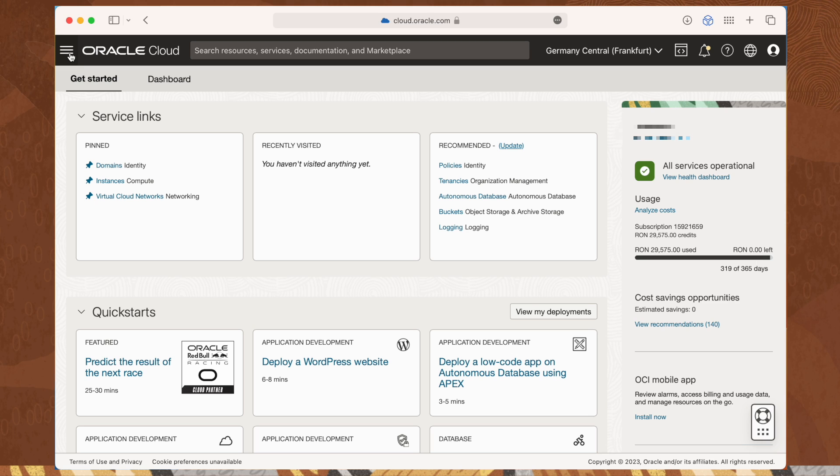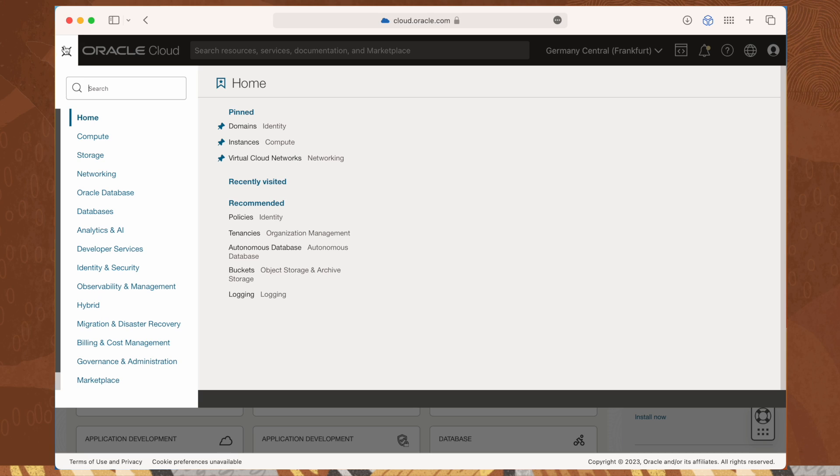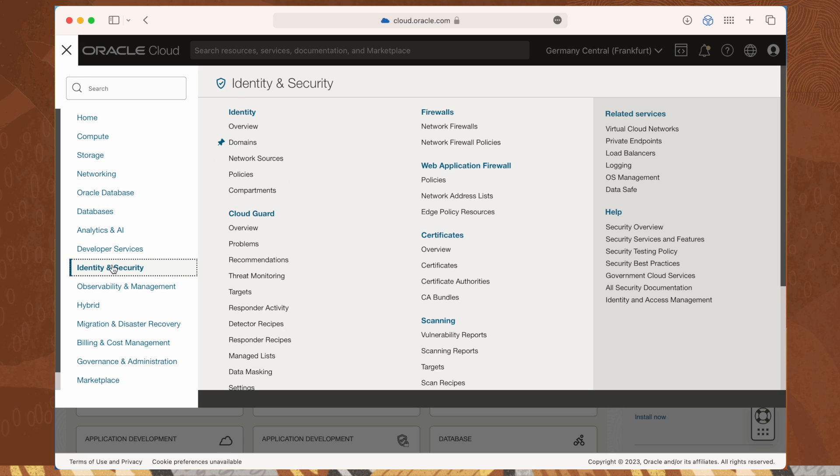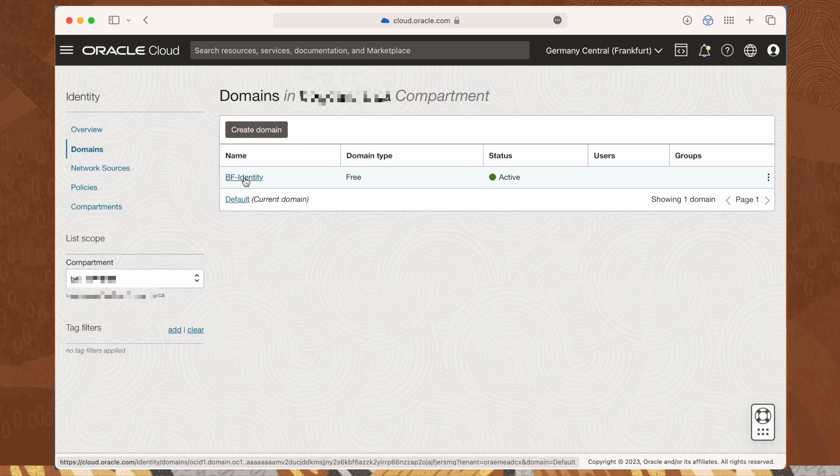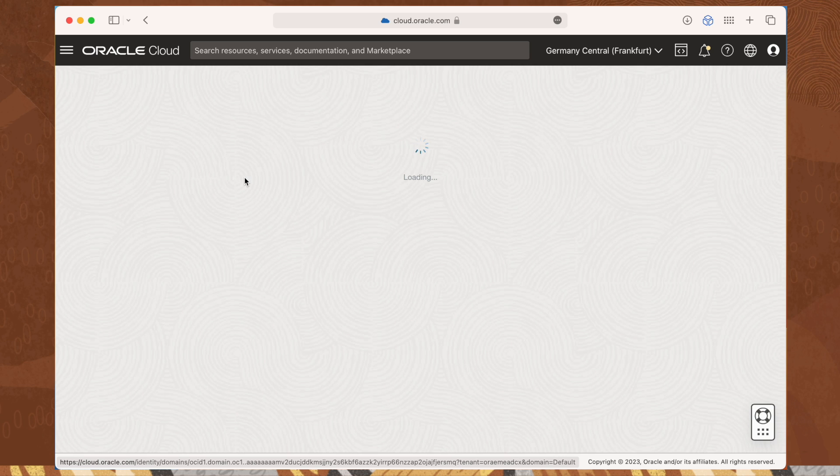From the hamburger menu, select identity and security, and then domains. Once the list of your available domains appears, click on the domain you want to configure.